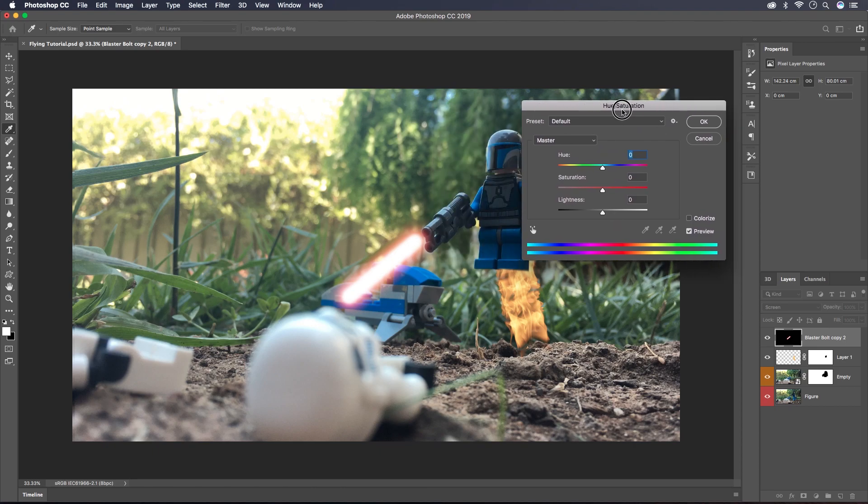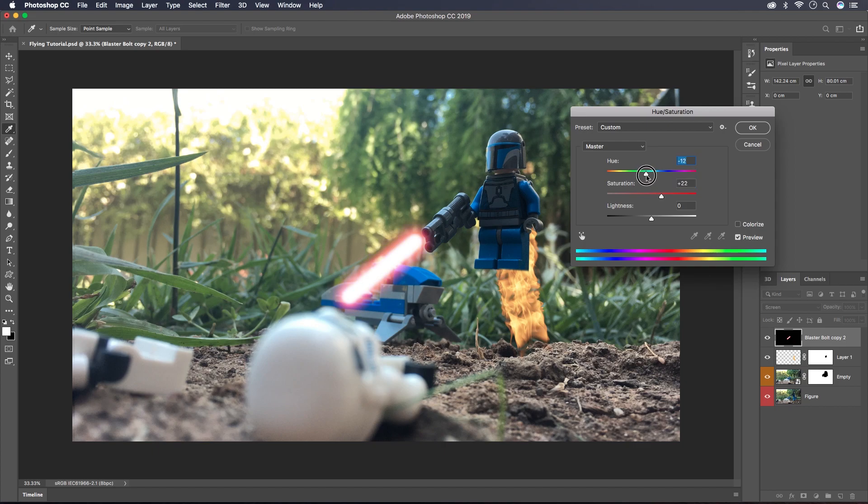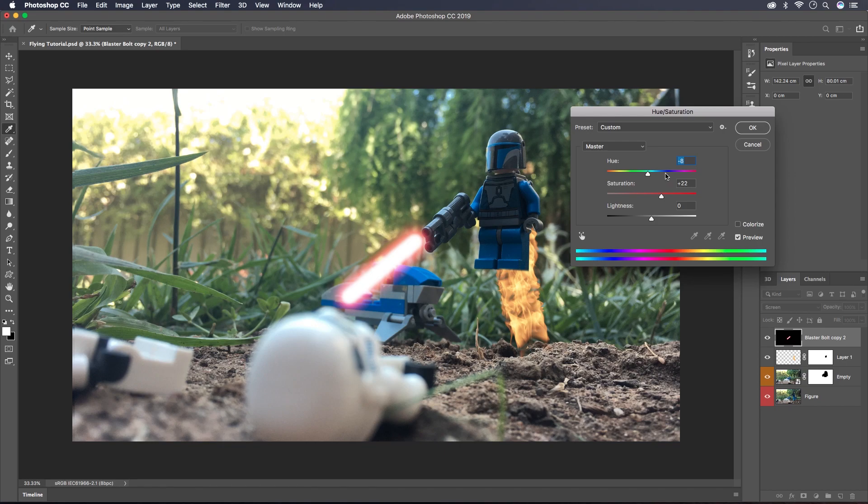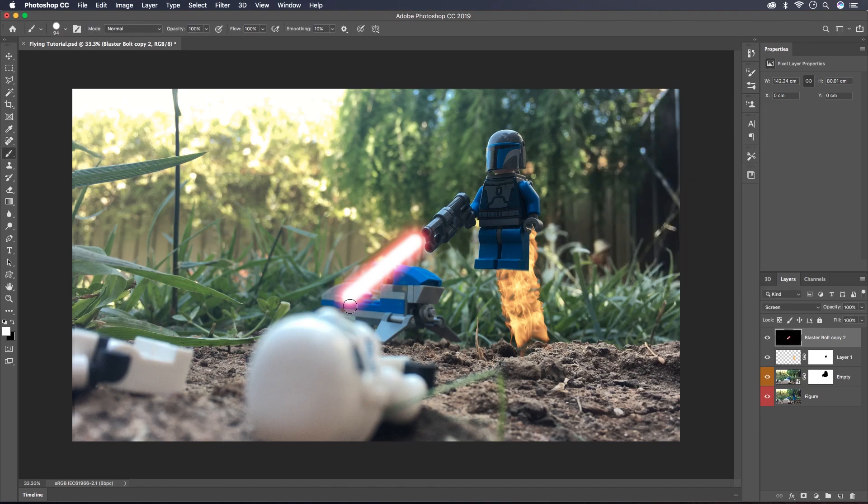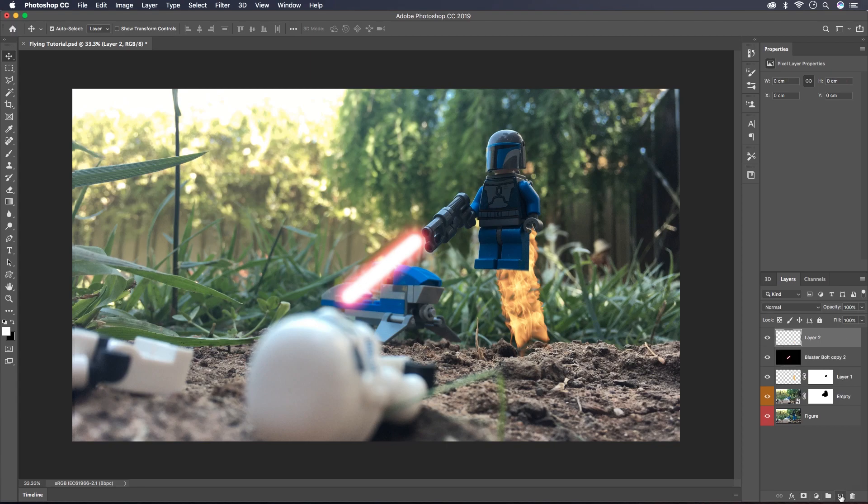So I'm happy with that but you can go into the Hue and Saturation by hitting Command or Control U and just making some finer adjustments now. So it's looking a little purple down there but that's just because of the blue. I'm going to speed it up but now I'm going to go to a new layer.